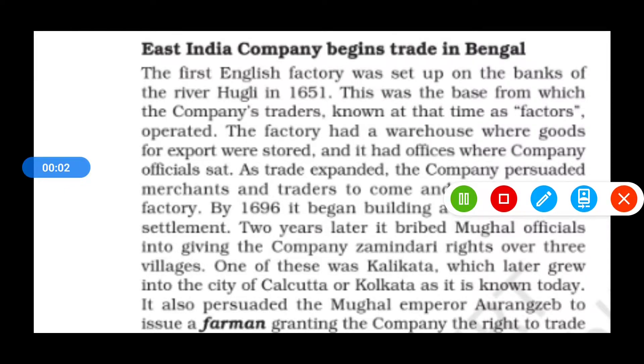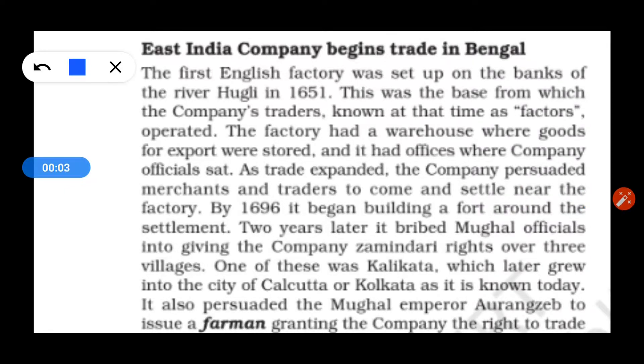Hello students! We have discussed the first video in Class 8 Chapter 2, 'From Trade to Territory.' So now we will see how the English company started to trade in Bengal.